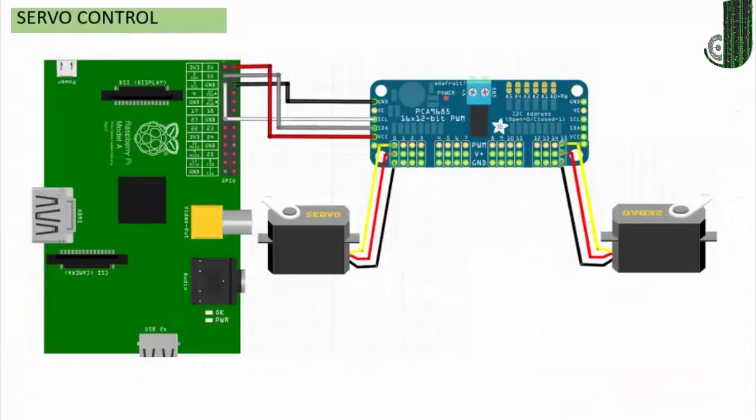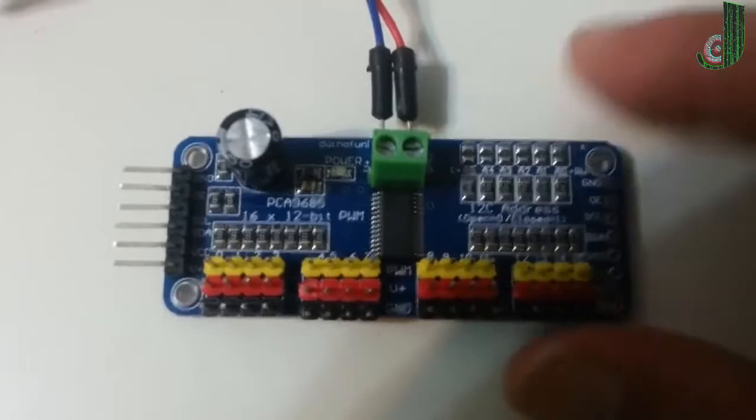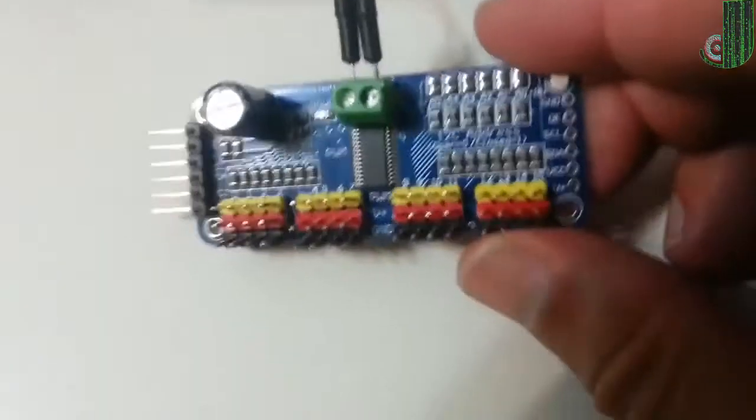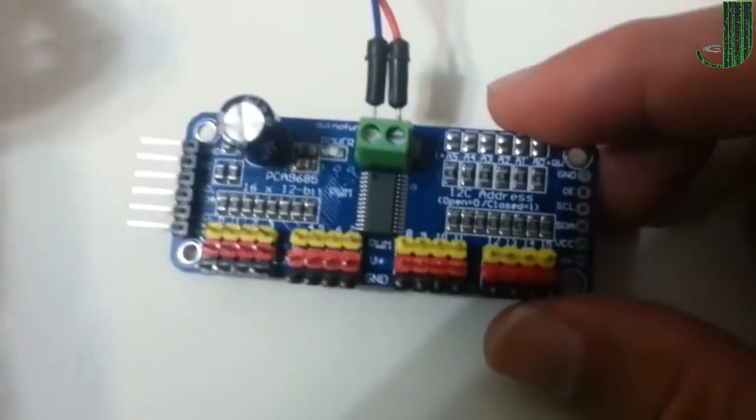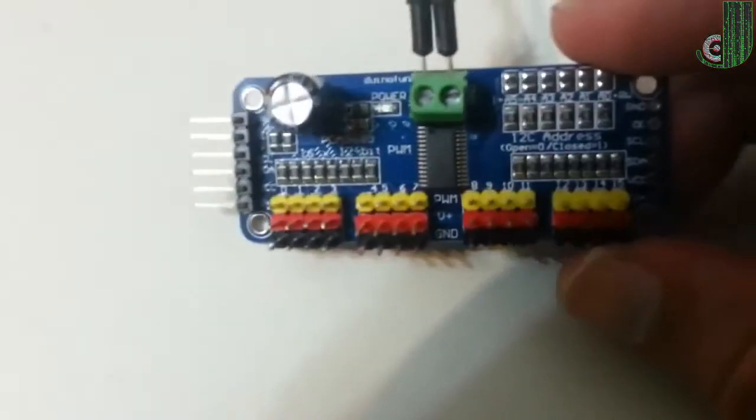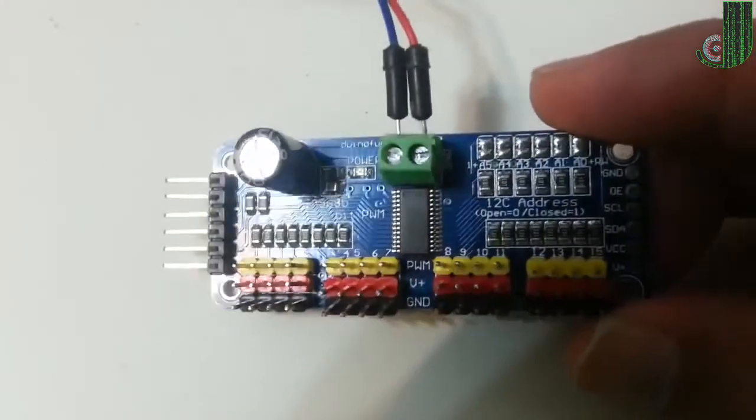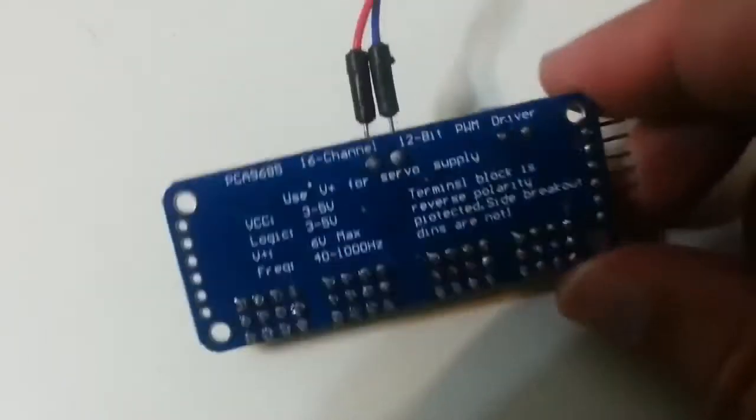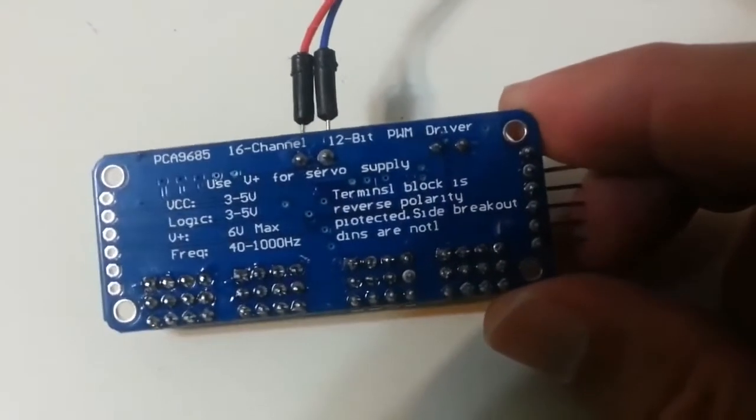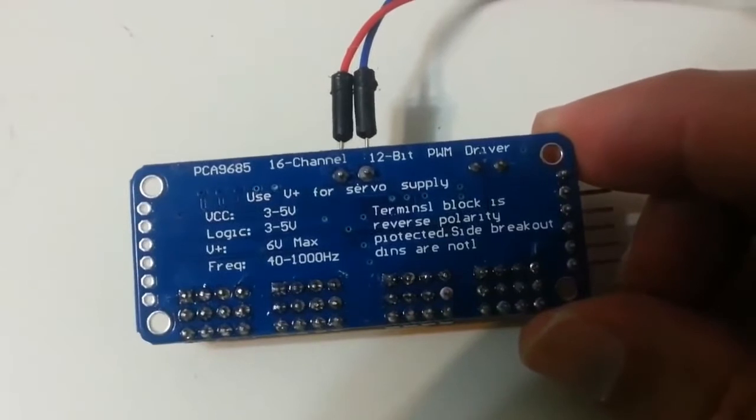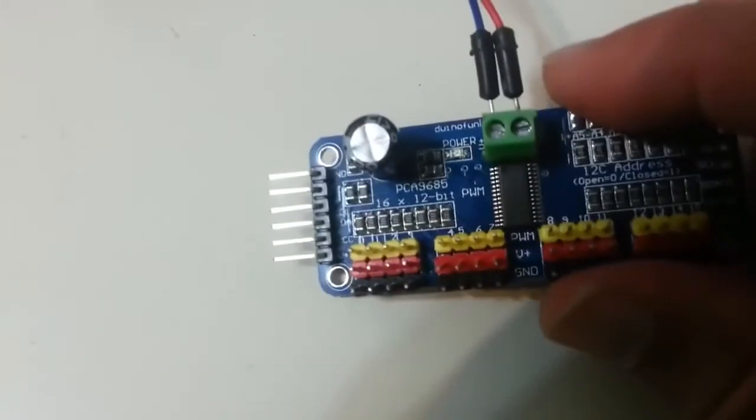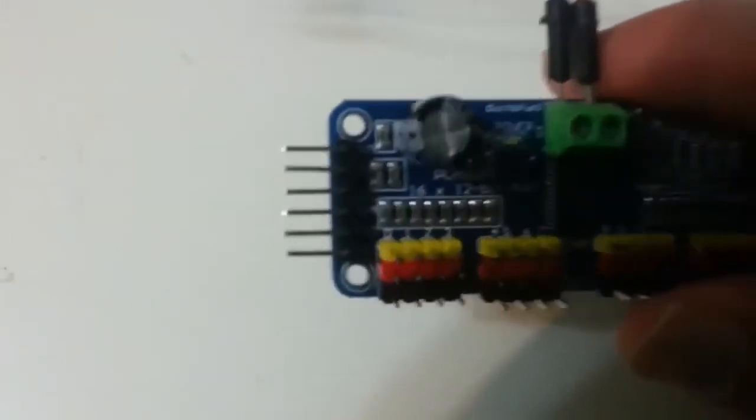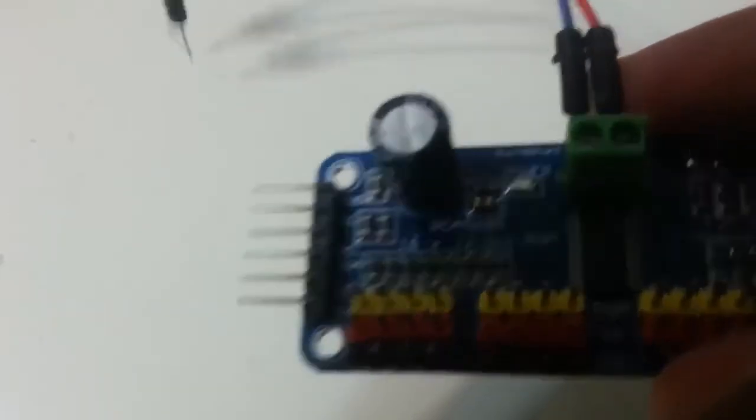This is real PCA9685 16 channel 12-bit PWM servo driver. 5V compliant, which means you can control it from a 3.3V microcontroller and still safely drive up to 6V outputs, which is good when you want to control white or blue LEDs with a 3.4V forward voltage. Supports using only two pins to control 16 free-running PWM outputs. You can even chain up 62 breakouts to control up to 992 PWM outputs.